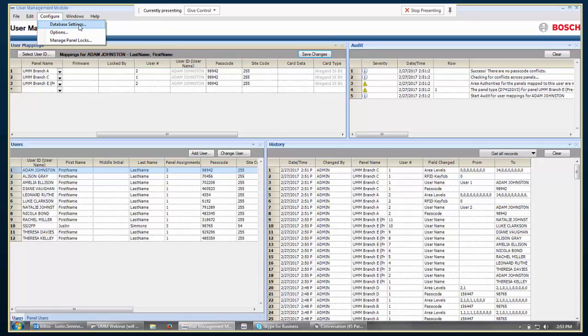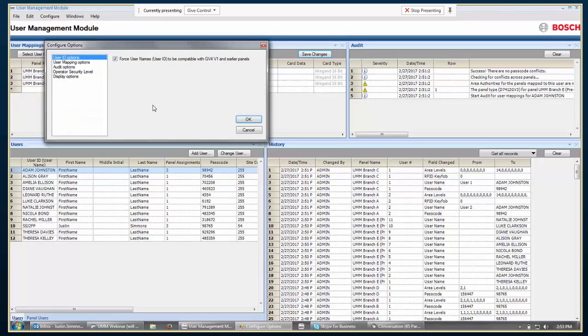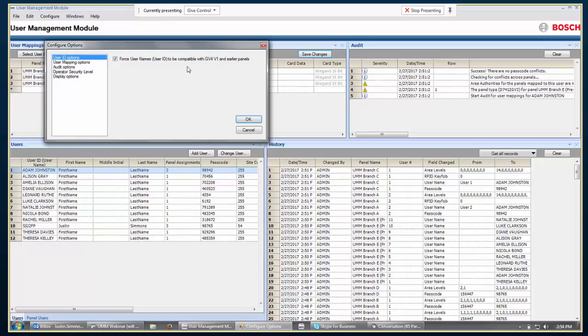Next, I want to go to this configure and then options. I'm bypassing this database settings. Just know that that's just telling it how to connect to the RPS database. You would have had to have gotten in here already, that would have had to have been configured properly already for you to get this far anyway. But this options section, there are some options in how you deal with all the data that's inside of UMM. This is just the user ID section. In newer panels, that field could hold up to 32 characters, but in older panels, GV4 version 1 specifically, it could only be 16 characters and they would all be forced to be capital letters. So, this is choosing whether that has to comply with those or it allows for the characters that are allowed in a newer panel.